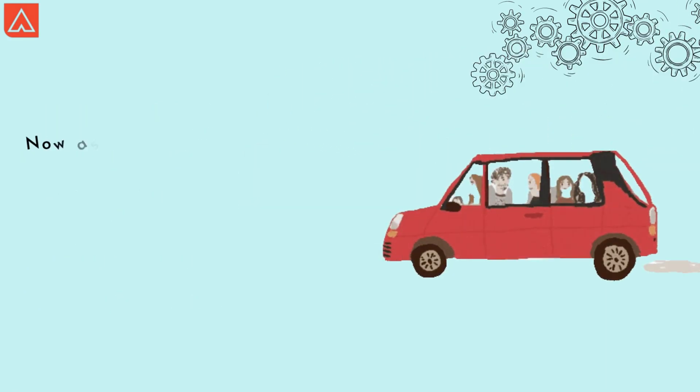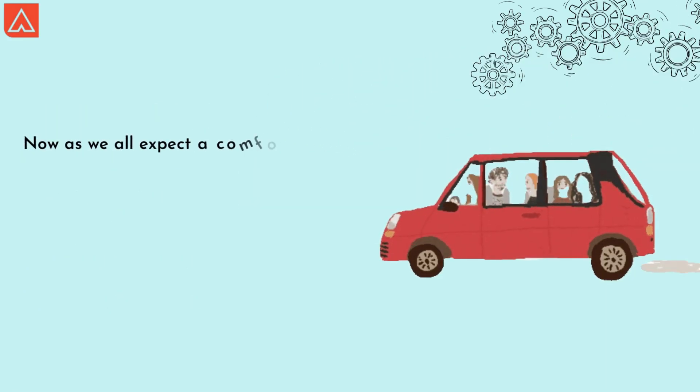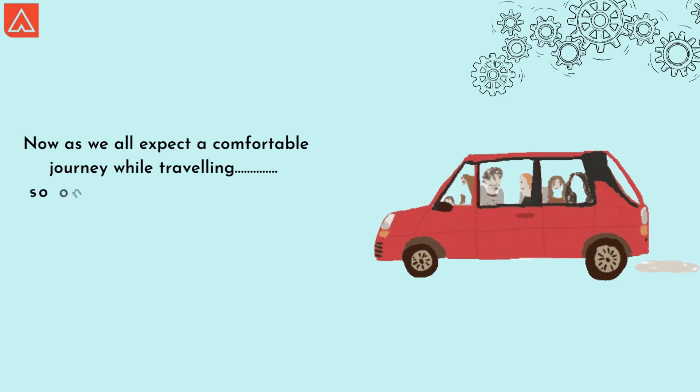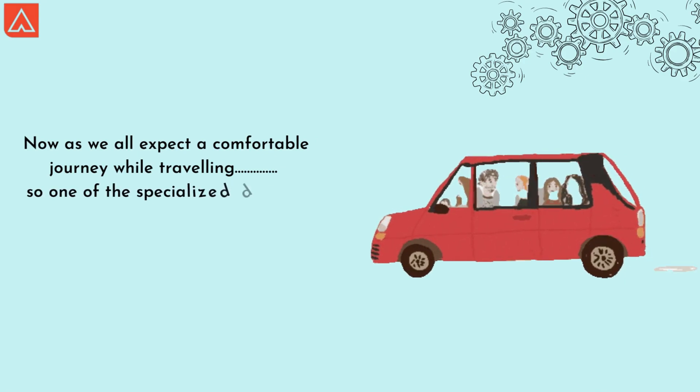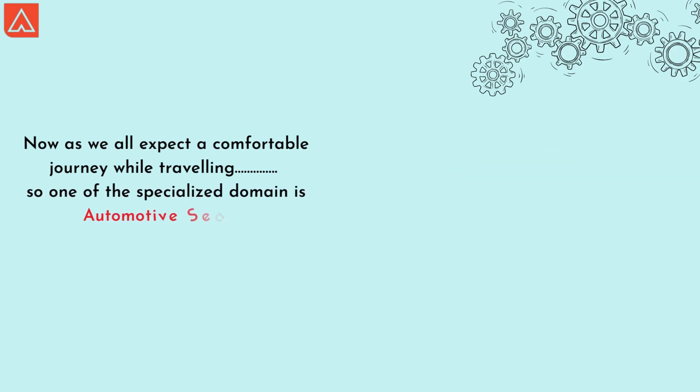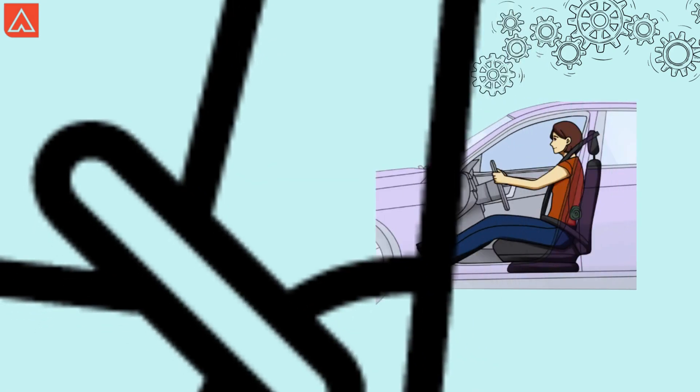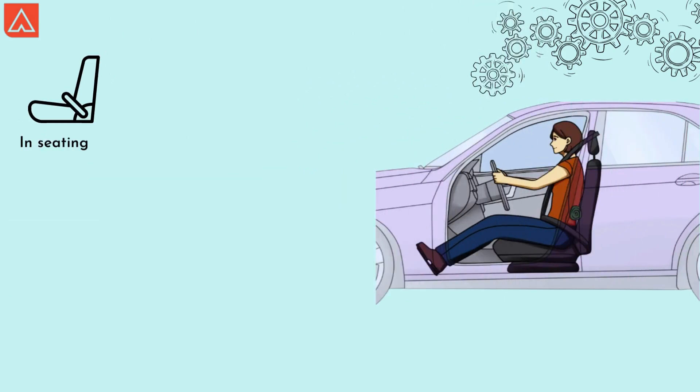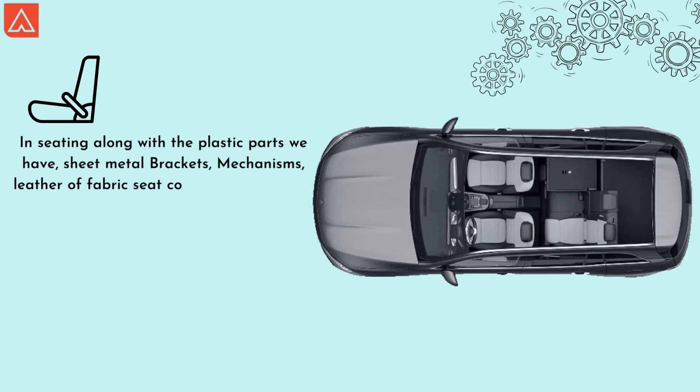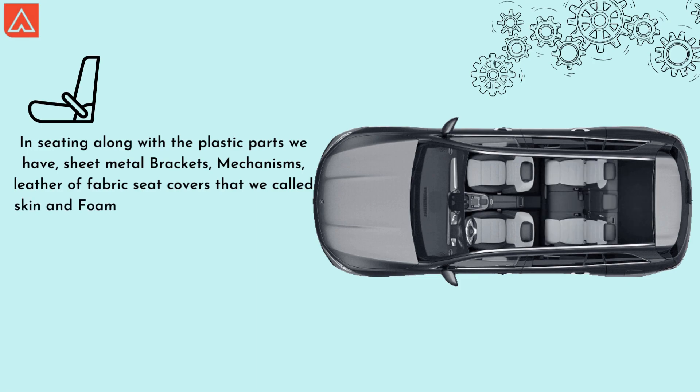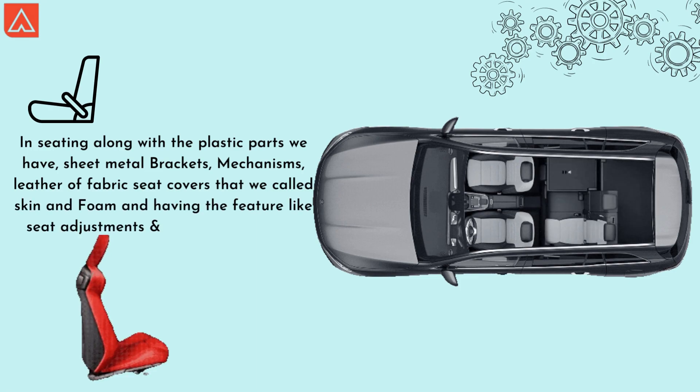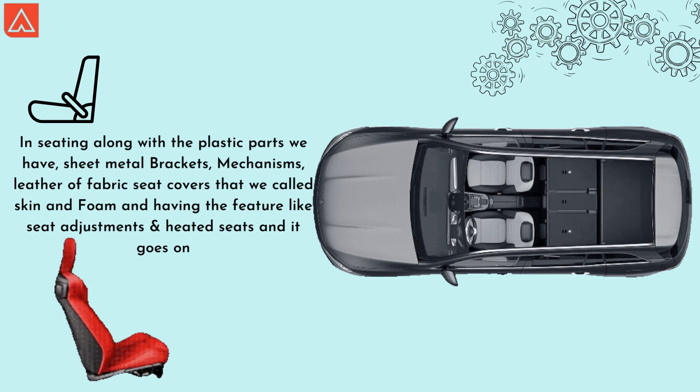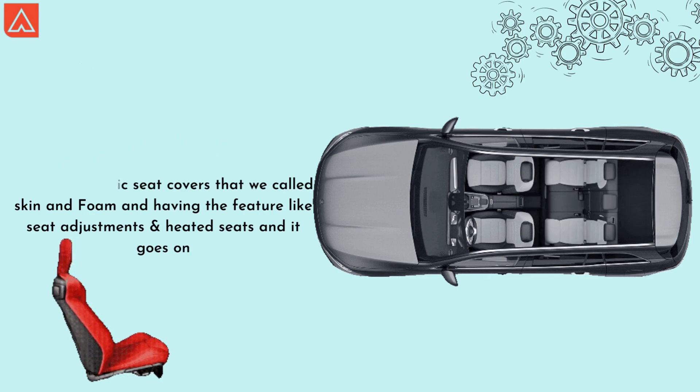Now, as we all expect a comfortable journey while traveling, one of the specialized domains in automotive is seating. Seating plays a major role for passenger comfort. In seating, along with plastic parts, we have sheet metal brackets, mechanisms, leather or fabric seat covers that you call skin and foam, and features like seat adjustment and heated seats.